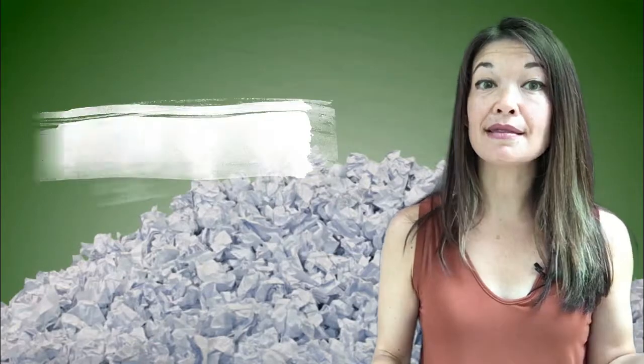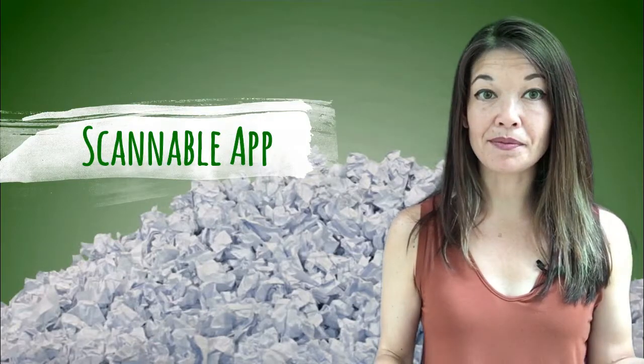I also shared that Evernote is my main service for paperless filing and that there are three cool tools that I use in conjunction with Evernote. The first was the built-in photo attaching tool and the second is the Scannable app.